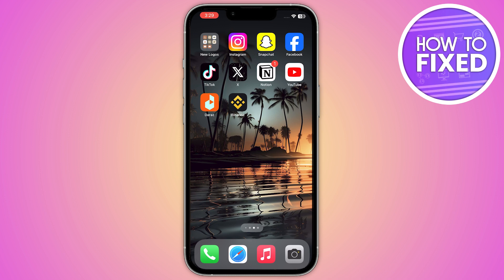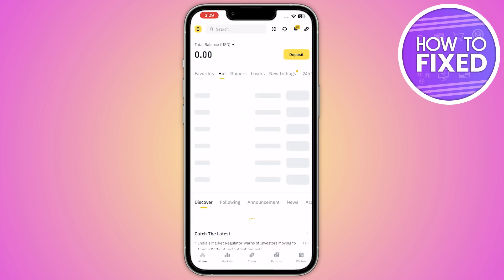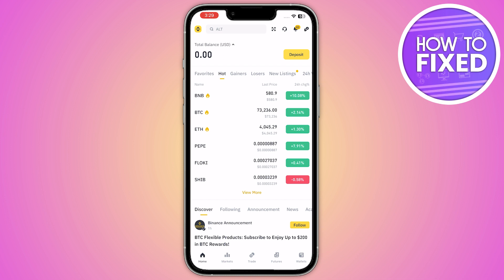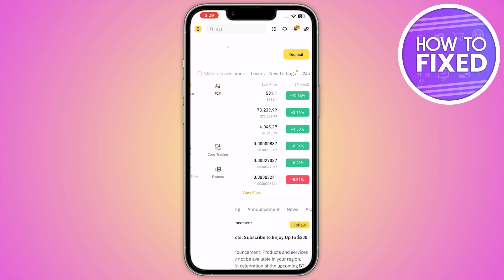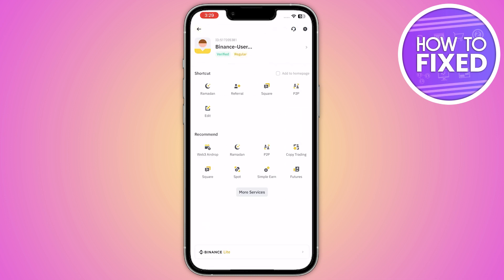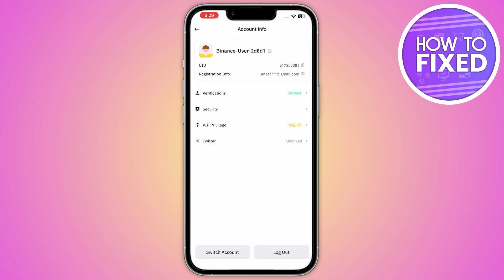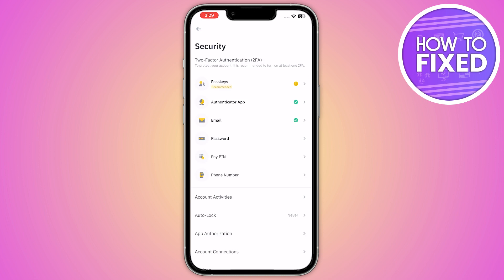First of all, you have to open up your Binance application. From here, you have to click on your account in the top left corner. From here, go into the settings of your ID, then click on the security icon.